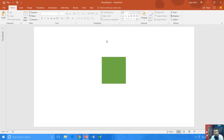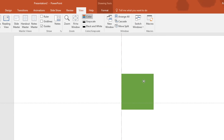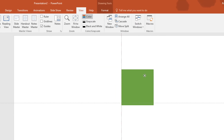Now I want all four squares that I will draw later to be exactly in the middle of the slide. For that I go to the View menu and then turn on the Guides. Then I place this rectangle over here.